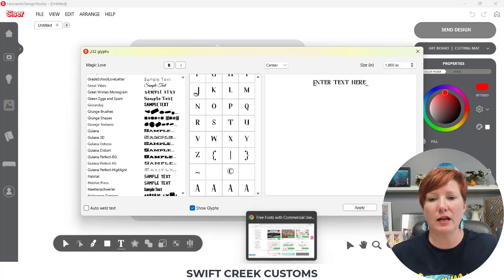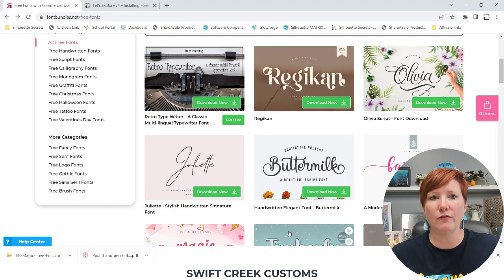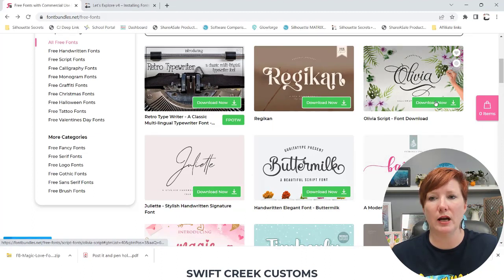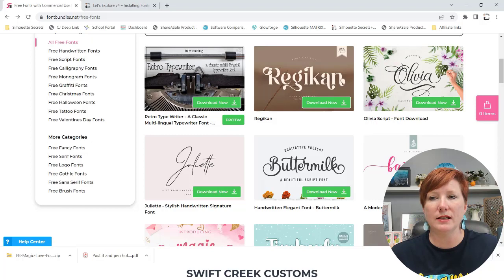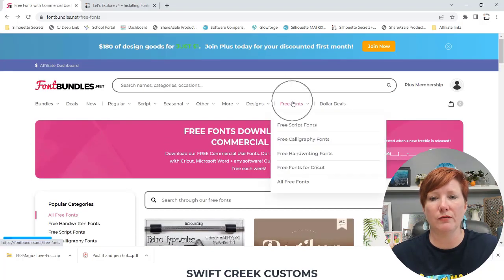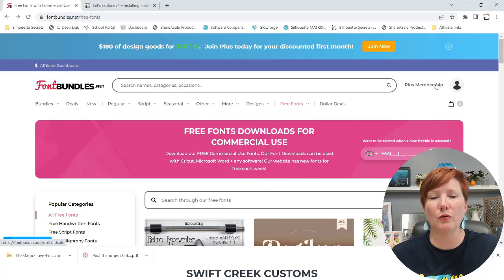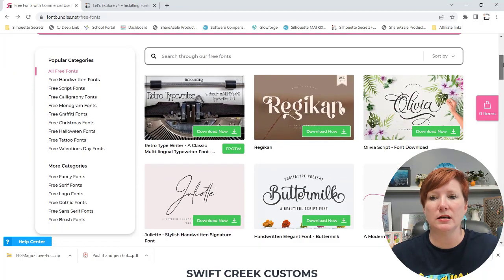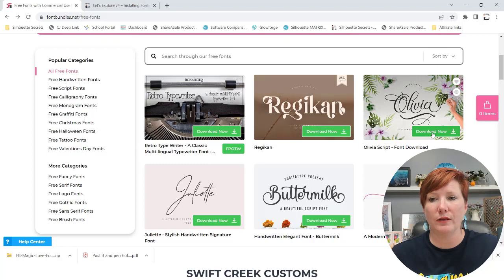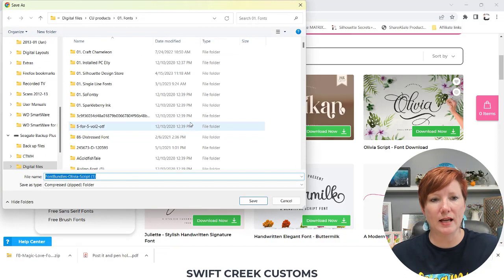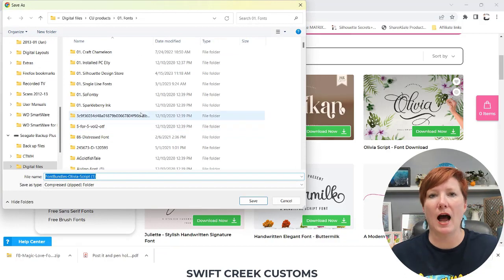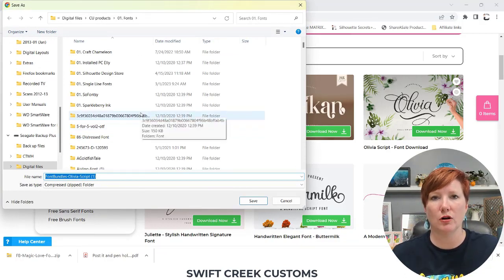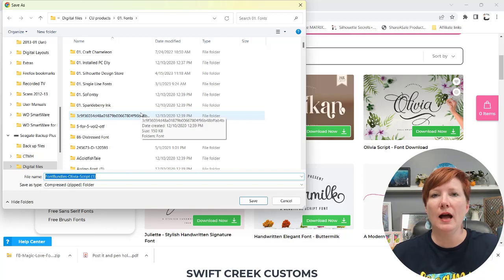So let's take a look. I'm going to go out here to Font Bundles and I'm going to choose a font. It's called Olivia and this is located underneath the free fonts. So you can choose a font style that you would like to use and follow along with this. So I'm going to choose download now, going to confirm it.